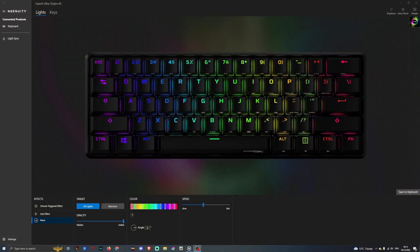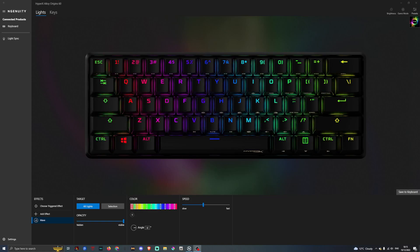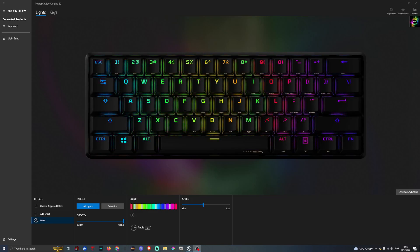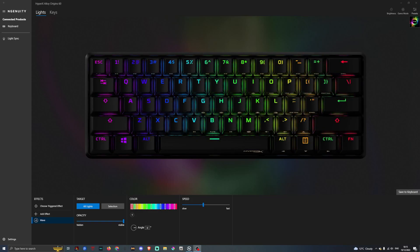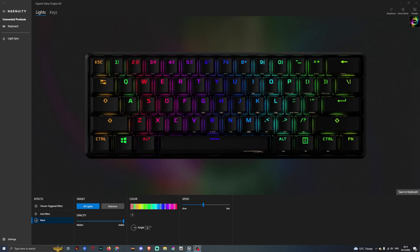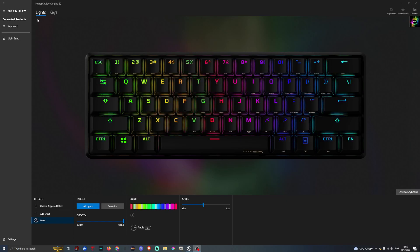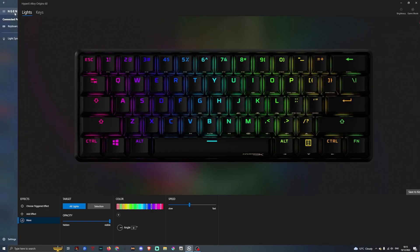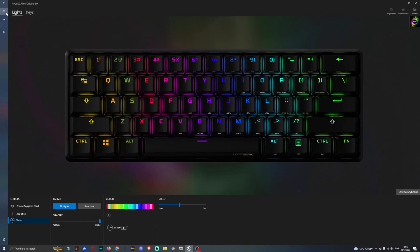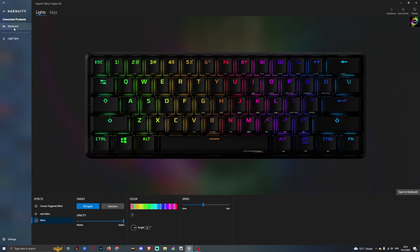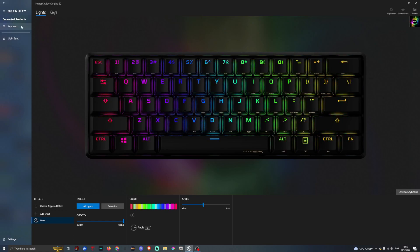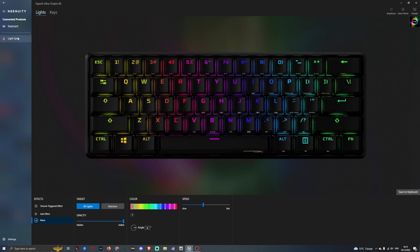So now let's have a look at the NGenuity, the software for all the HyperX products. If you have a look at the side here, as you can see it says NGenuity. These are our connected products, which is the keyboard.